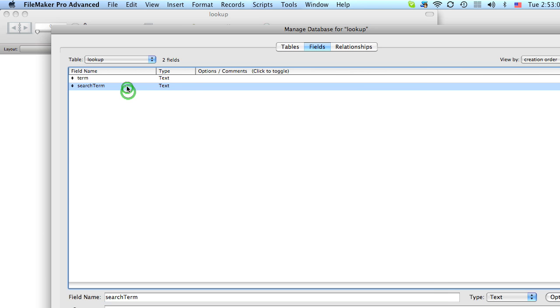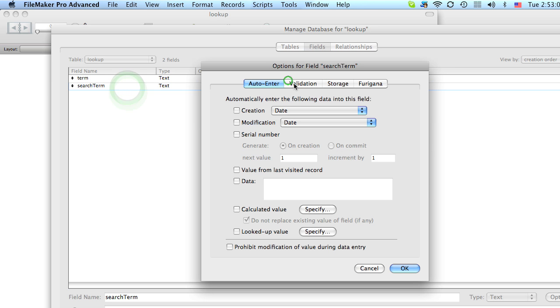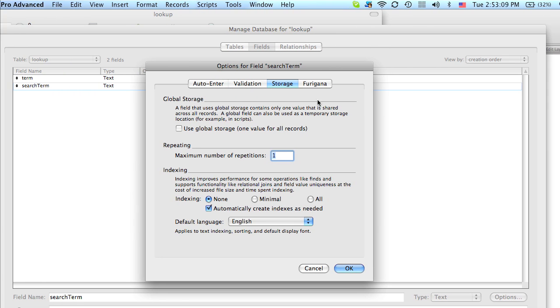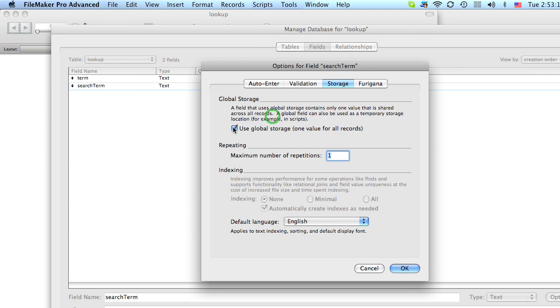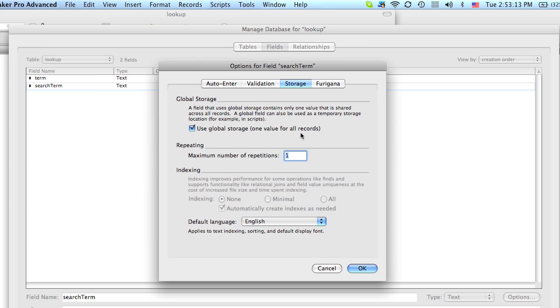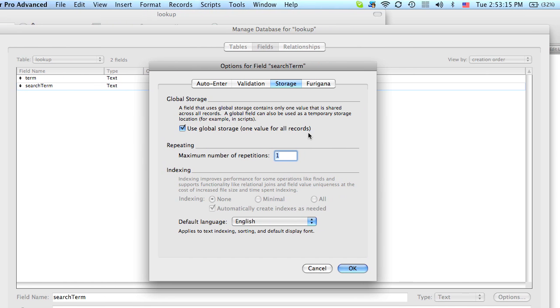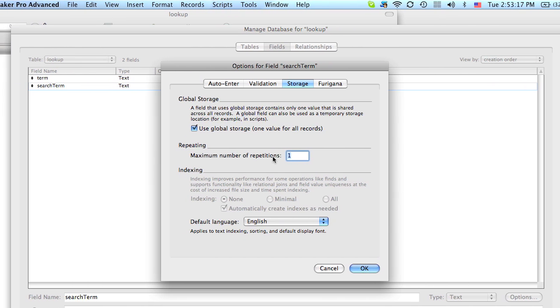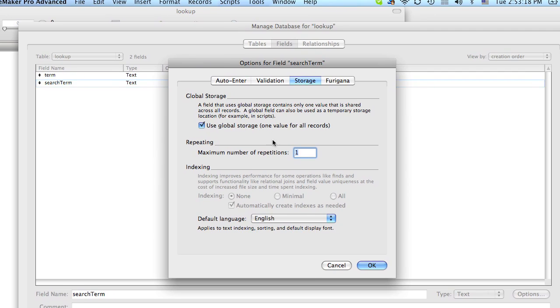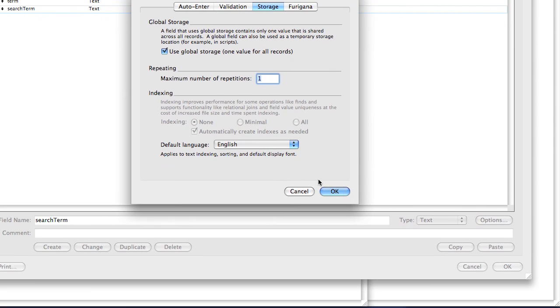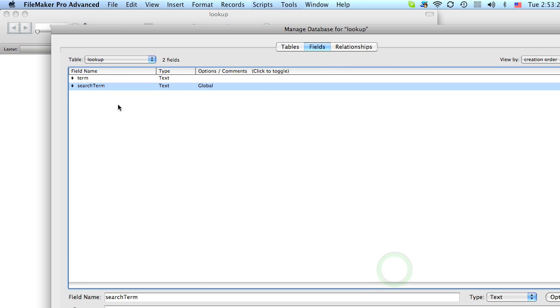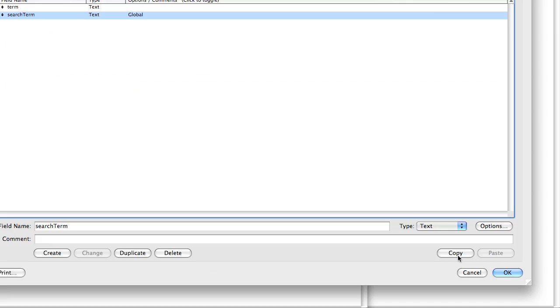And let's double click this and turn it under Storage. We want to set this as a global field. A global field means that this field has one value no matter where you are in the table. So you can use it to store information. And once that's done click OK.